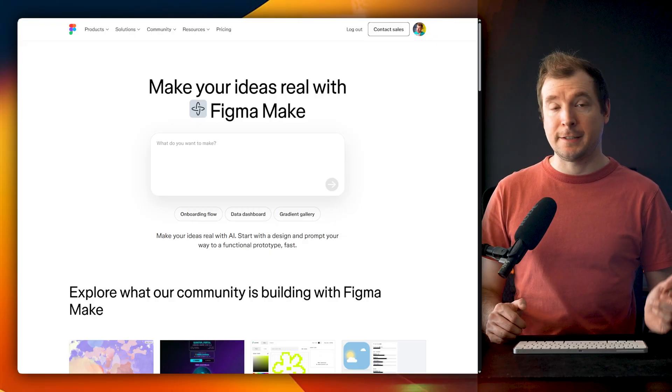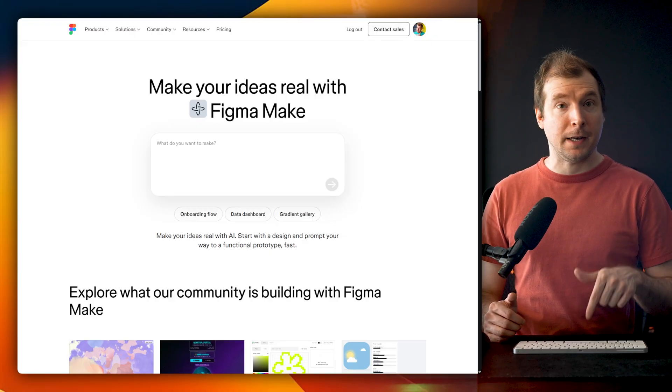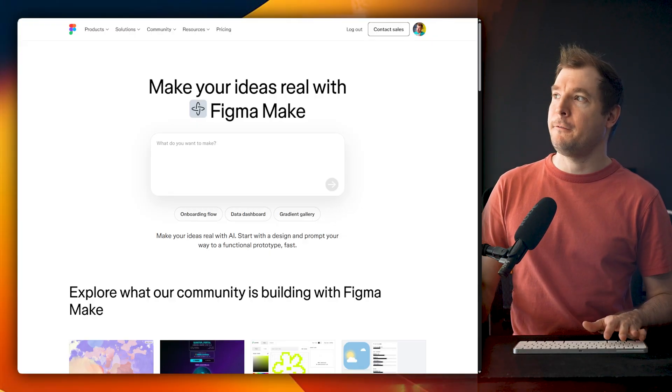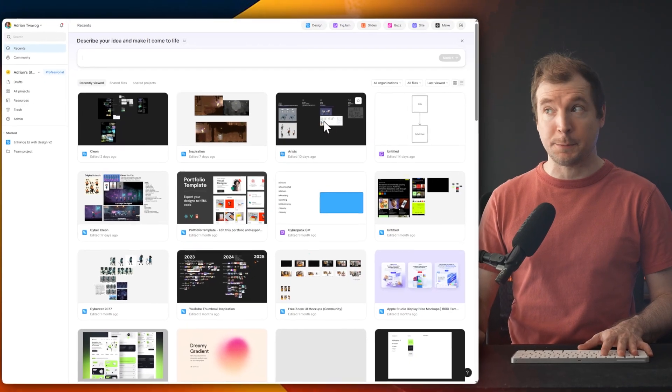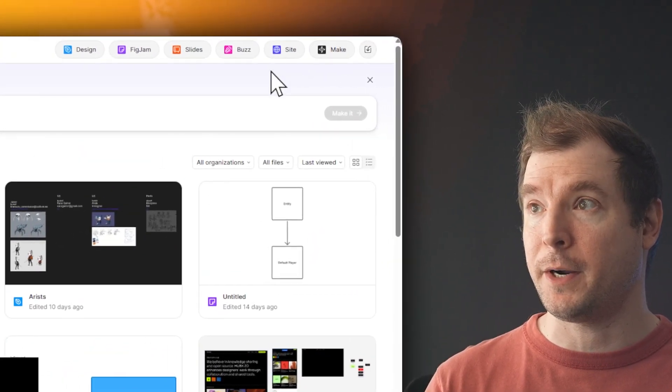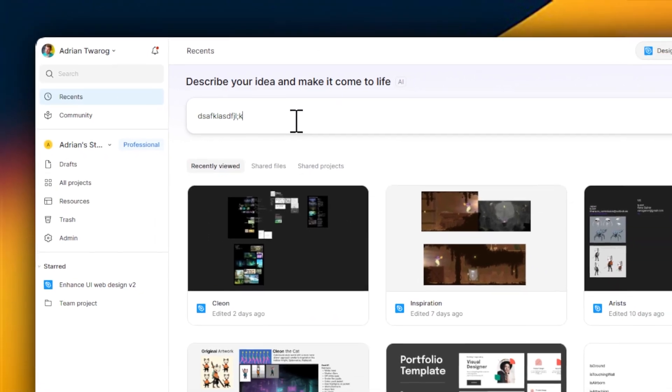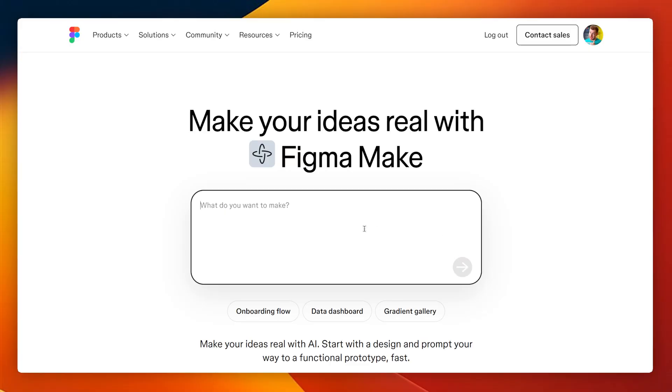Here's the landing page for Figma Make. You can access it in my link below, and if you're already logged into Figma and on the dashboard, you can access it up here at the top right, or even just prompt directly here in this new chat dialog.